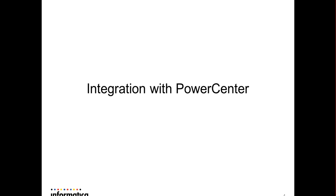Integration with PowerCenter. PowerCenter integrates with Amazon Redshift using PowerExchange for Amazon Redshift connector and ODBC. In my next slide, I will be briefing about the PowerExchange for Amazon Redshift connectivity.